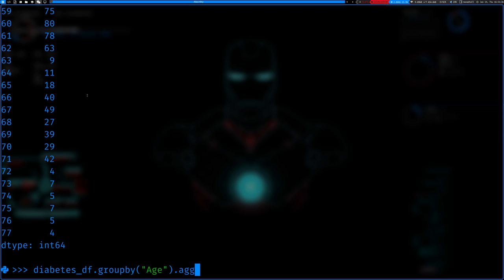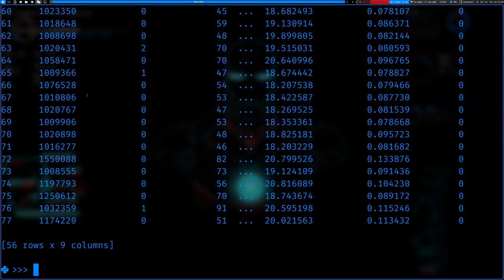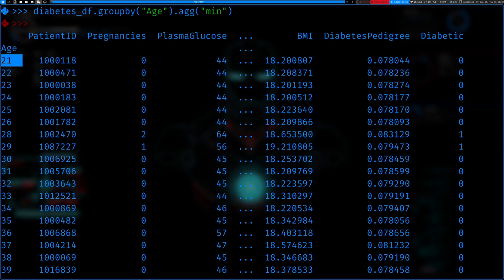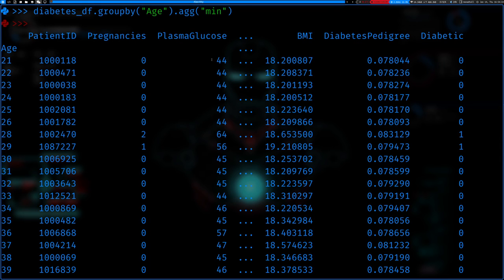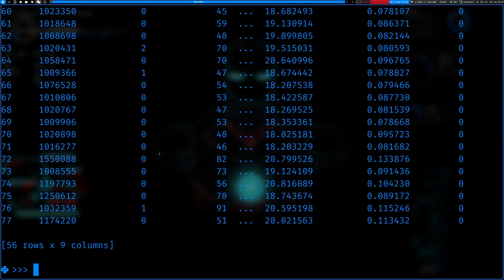What we can do next is apply the aggregate function. We can apply functions on these groups. We can apply a min function — so what this will do is take age group 21, and for each feature it'll give the minimum value across all patients in that group. So the least pregnancies was zero, the least plasma glucose level was 44, the lowest BMI was 18.2, and the lowest diabetes pedigree was 0.0.